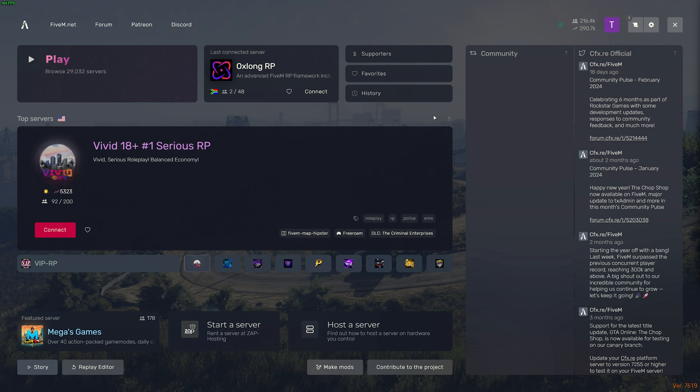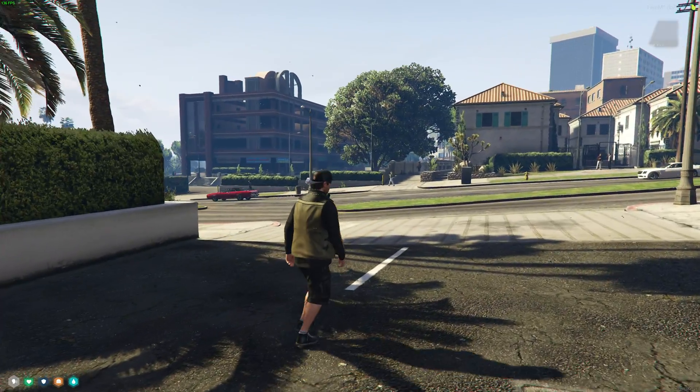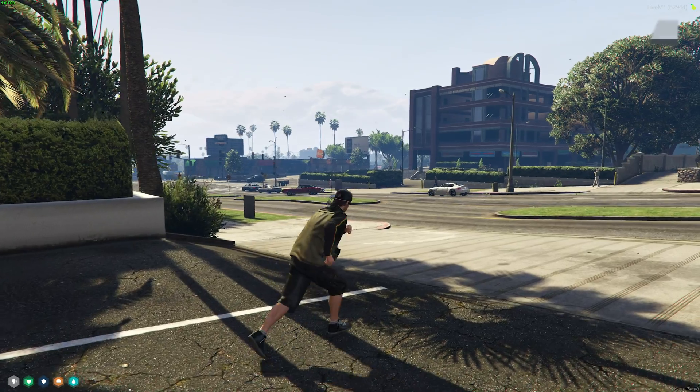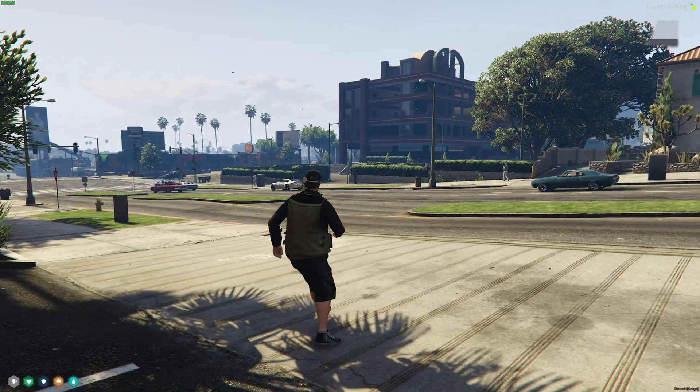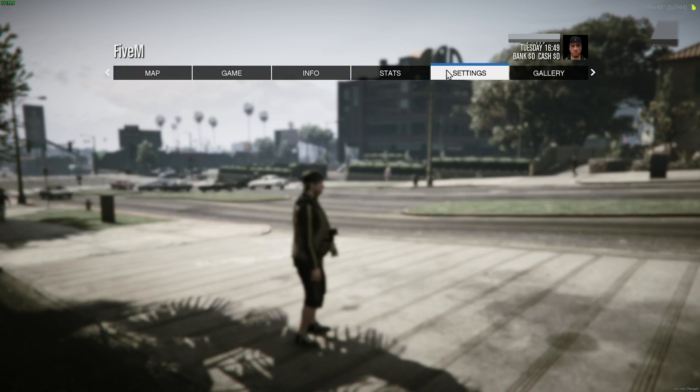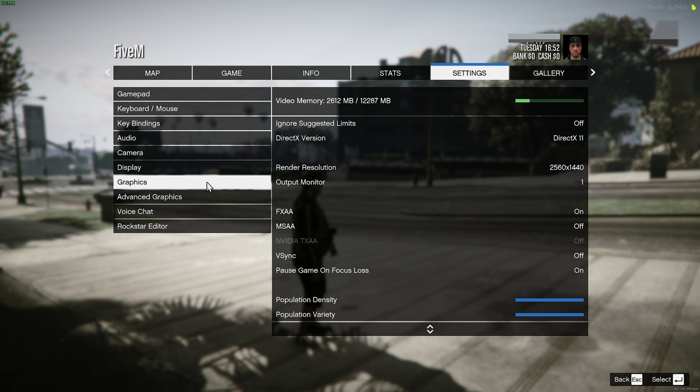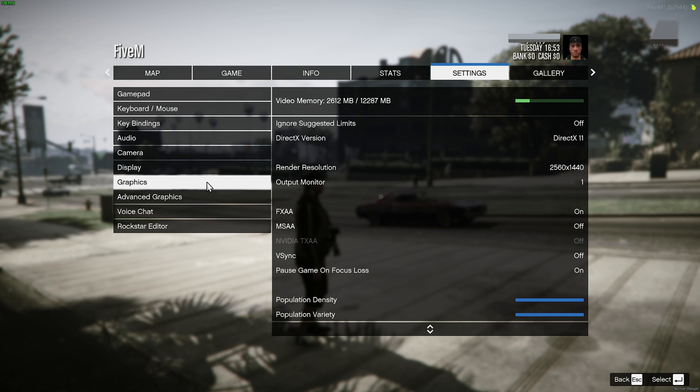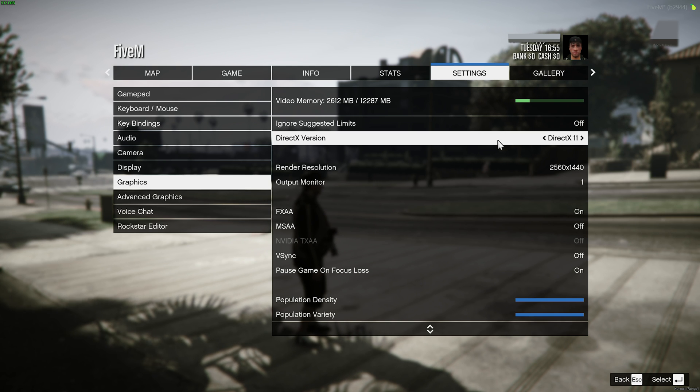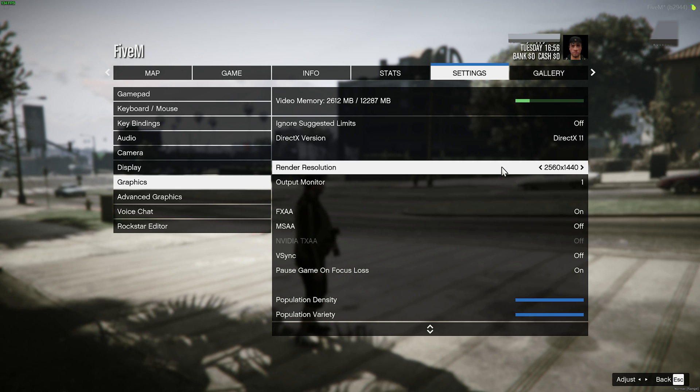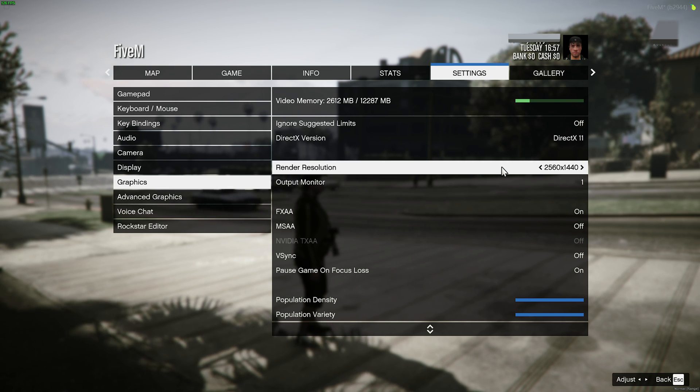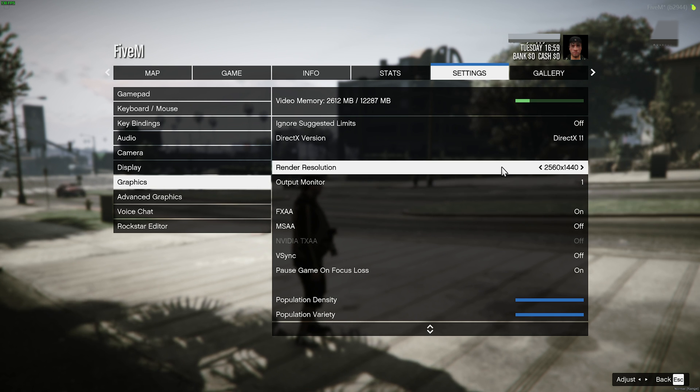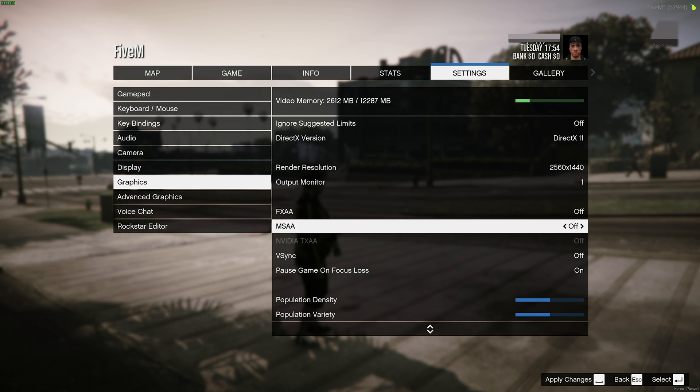All right, so once you get in-game, obviously what you'd probably want to do is pause, then head across to settings at the very top, followed by graphics, and in here we can customize the game. First of all, DirectX should be 11. Render resolution should match your display, otherwise too low, and it'll be needlessly blurry. Too high, and you'll be rendering pixels you don't see.